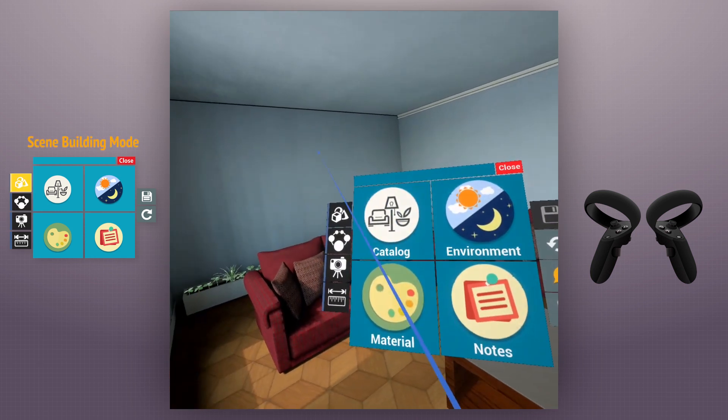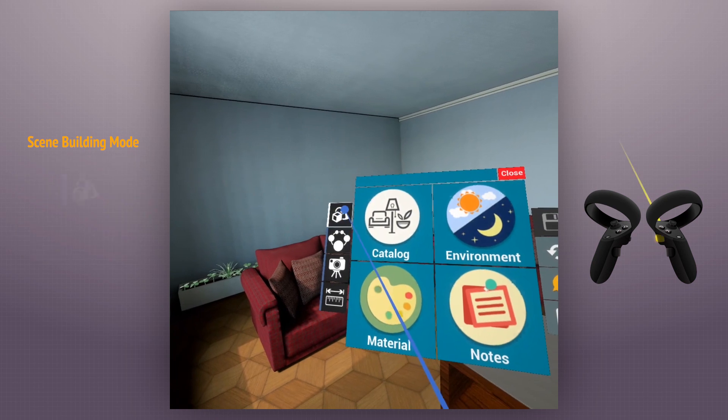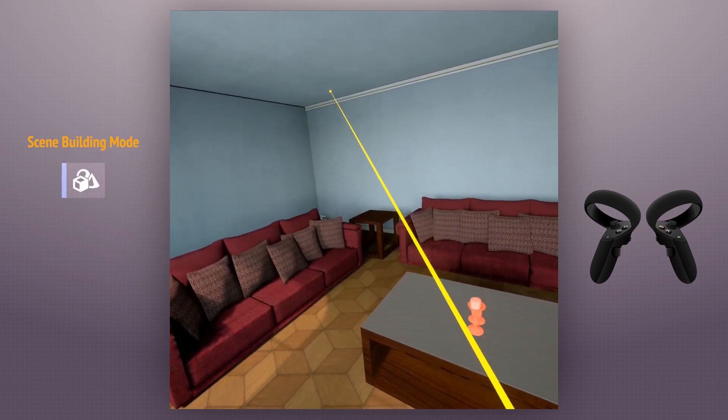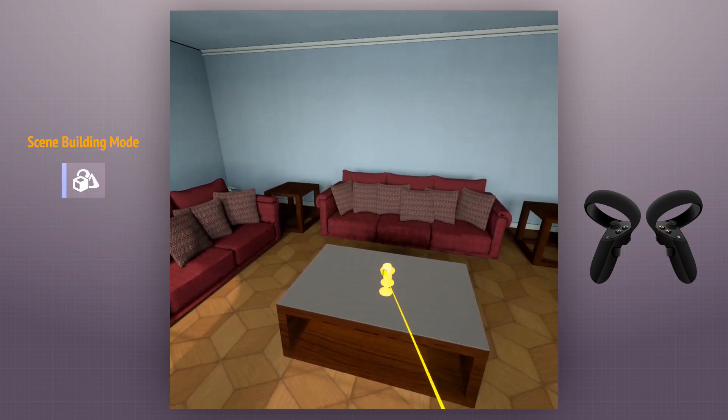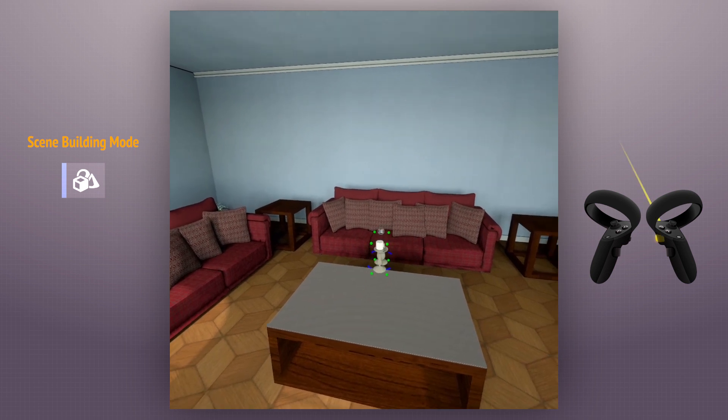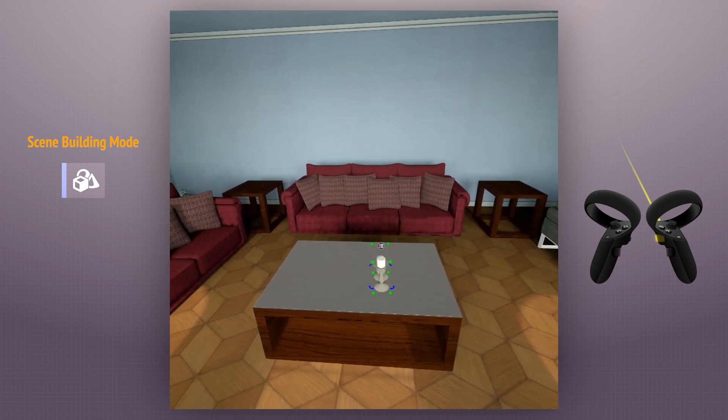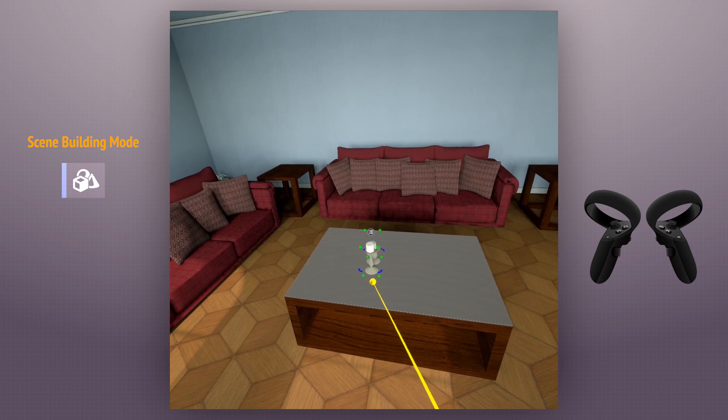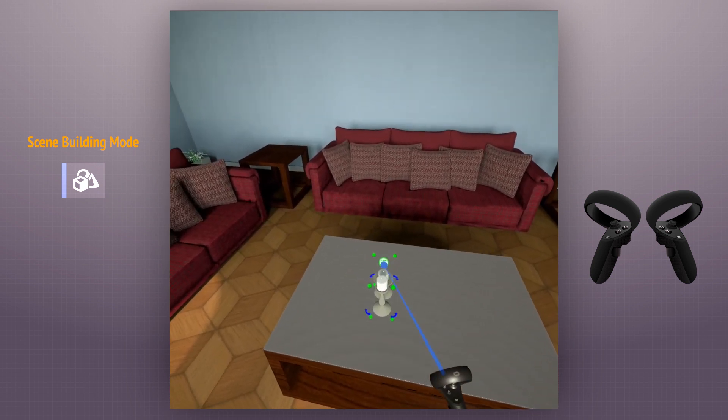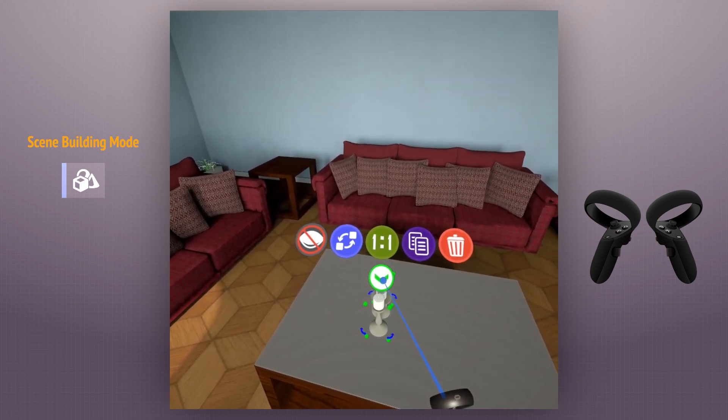First one is the scene building mode. By activating this mode, all grabbable objects in the scene will be highlighted. We can drag any grabbable object wherever we want in the scene. We click the menu button above the grabbed object to view different options.